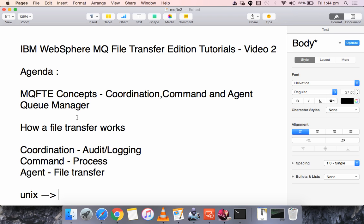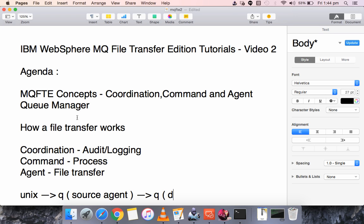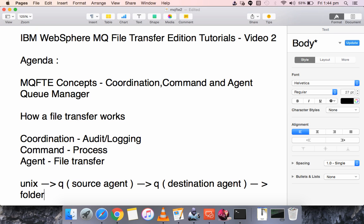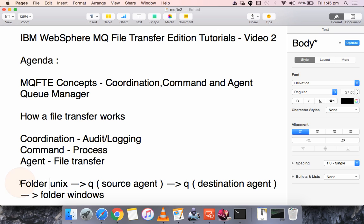In our example, from the Unix system it goes to a queue which is the source Agent Queue Manager, and from there it travels to a queue which is the destination Agent Queue Manager. From there it goes to a folder location on the Windows system, and on the source side it also starts from a folder location. This is what happens internally.